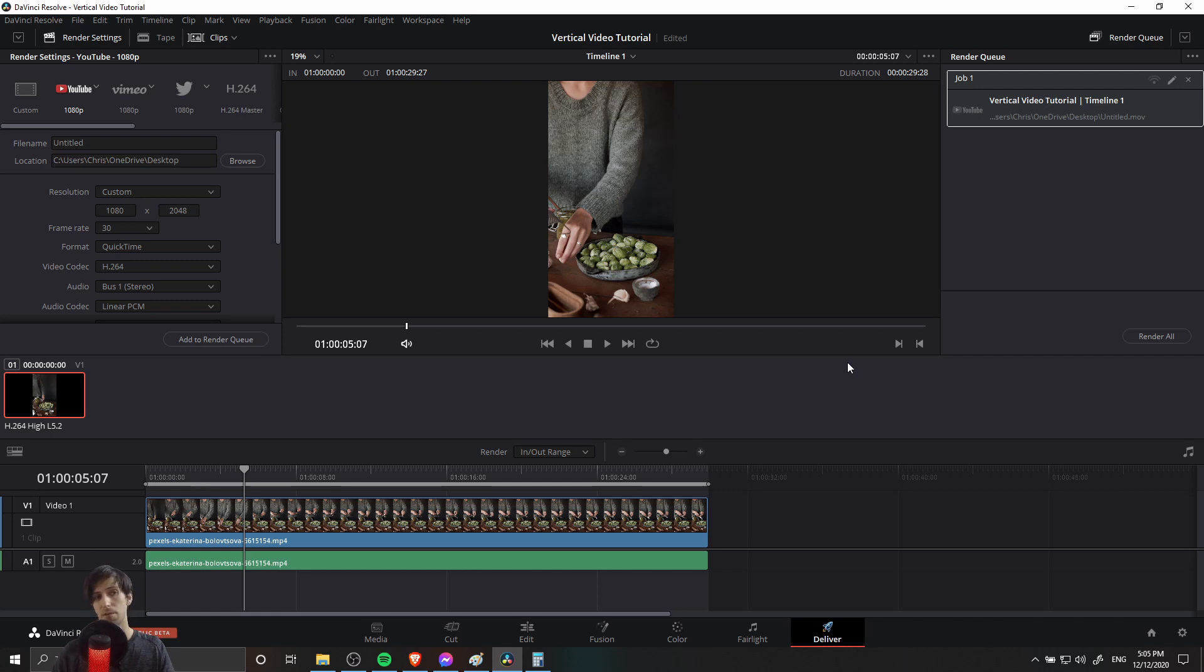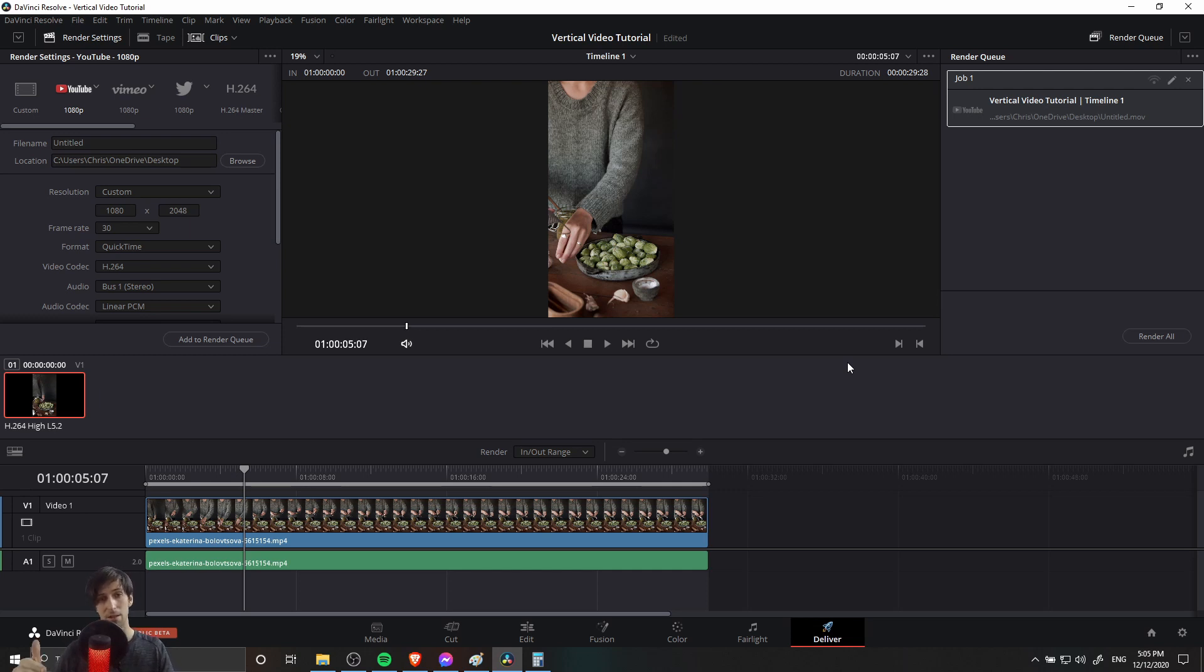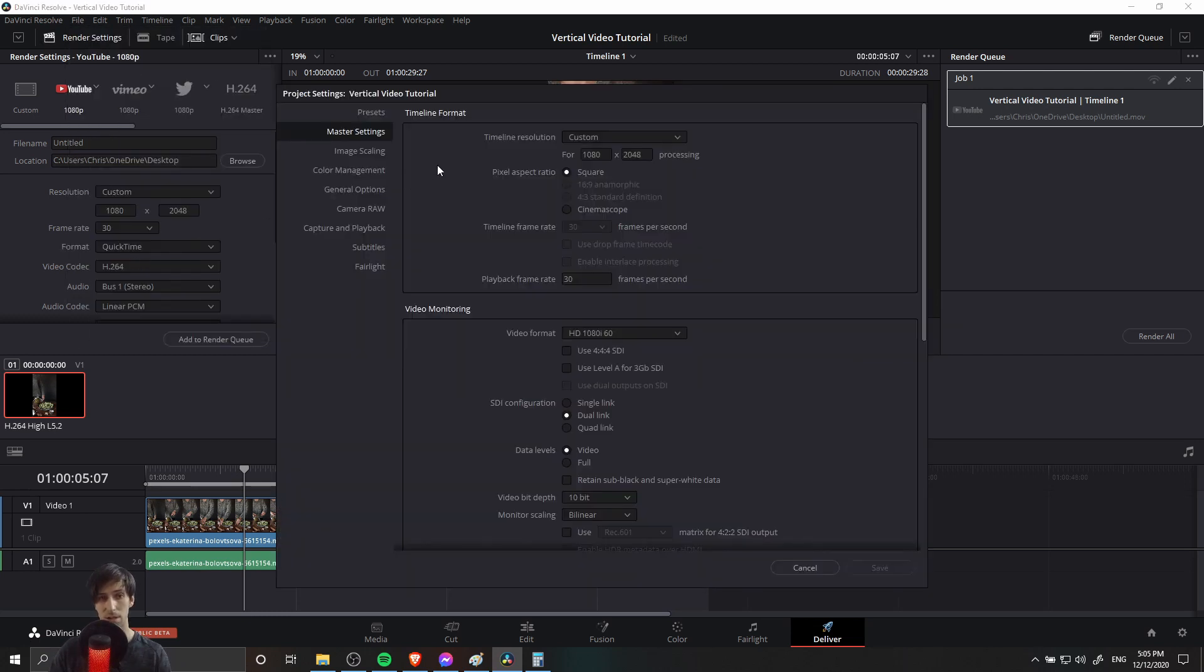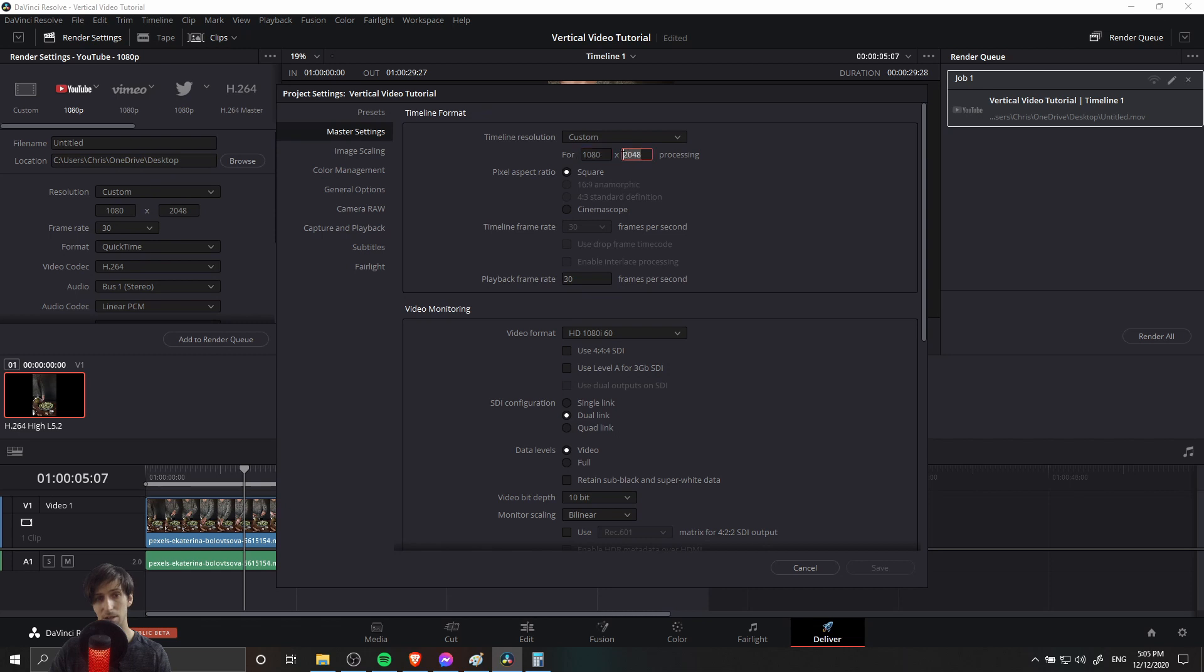So one last thing for this video, if you're going to frequently edit vertical videos, you might want to set a preset so that whenever you start a new project, you can just load up the settings and have the timeline resolution at the correct resolution. To do that, we go up to file, project settings. And then with these master settings already set up, so we did that for this video, 1080 and then 2048 for the vertical resolution.